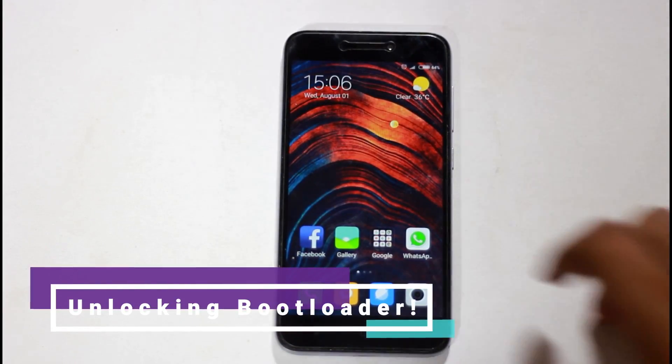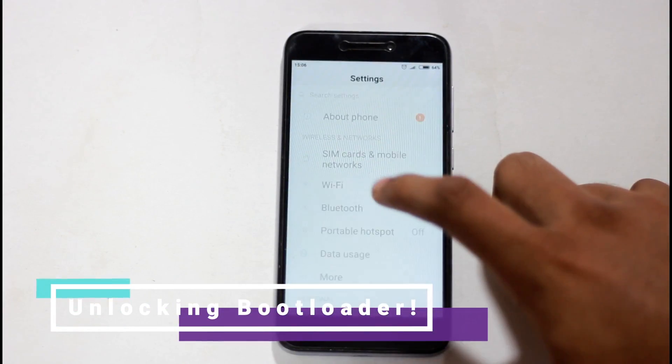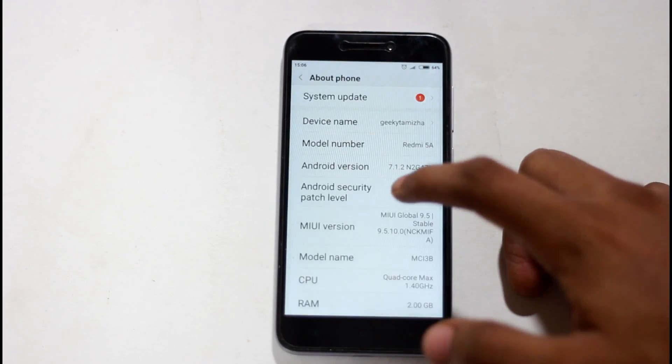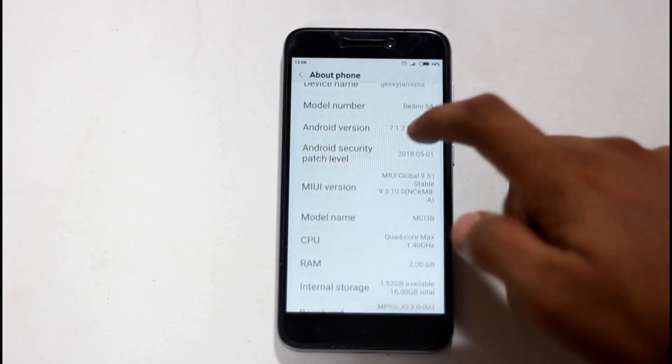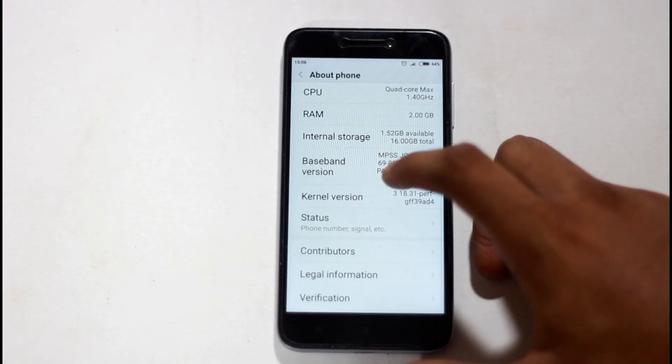Hello everyone, today you are watching Thilavu Tech. Let's see how we unlock the bootloader in Xiaomi phones. This process works with Xiaomi phones.